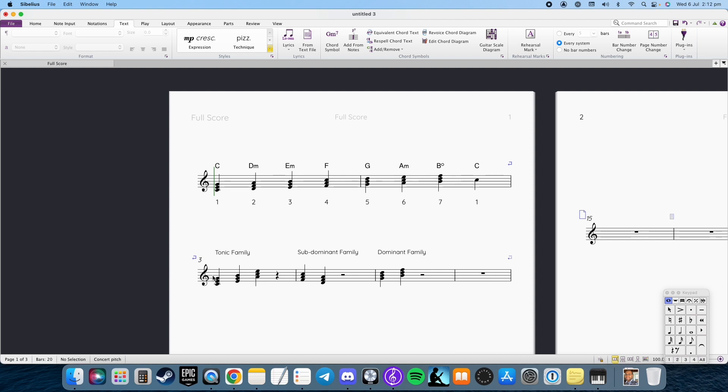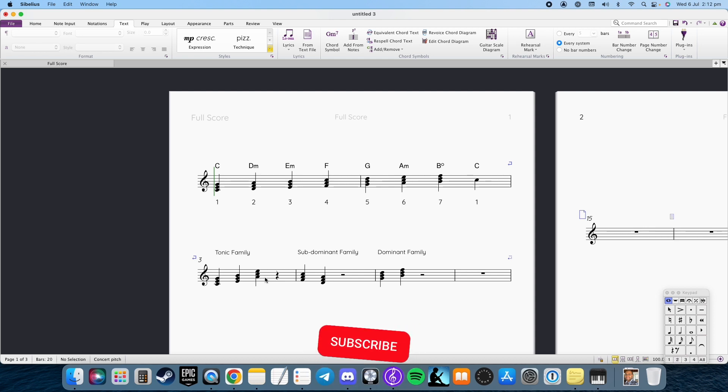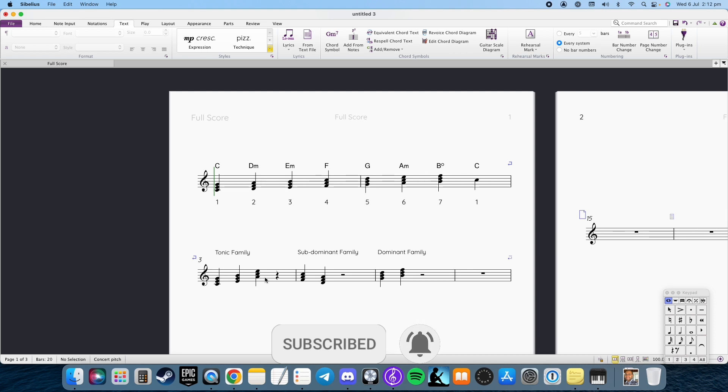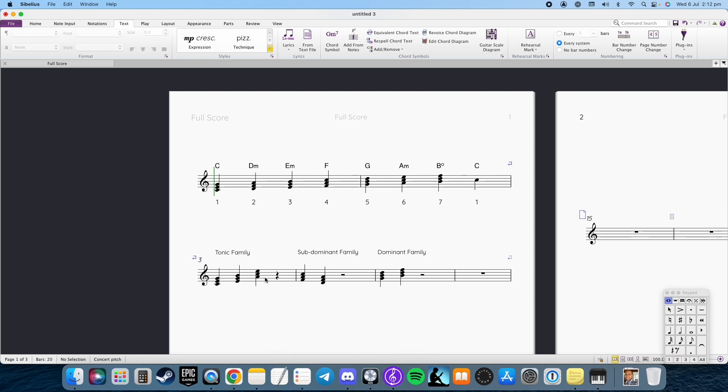So those in the tonic family are very stable and they don't really want to go anywhere. So you've got C, E minor, A minor. These are very somewhat stable chords and they don't want to move.